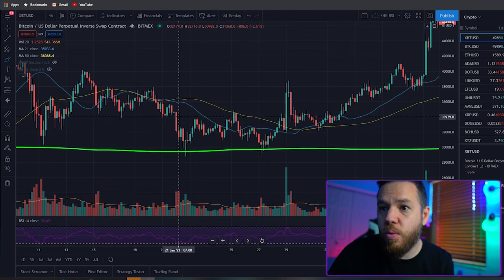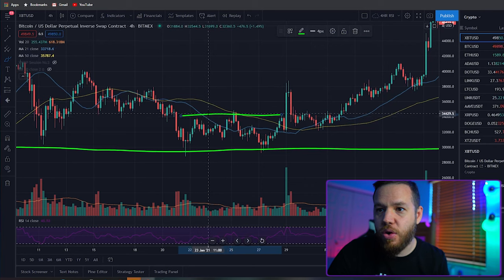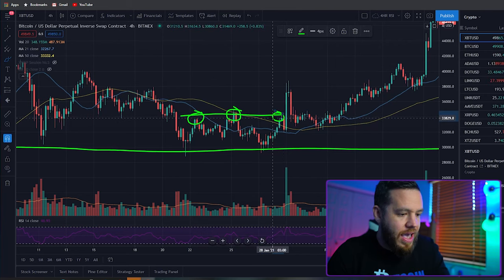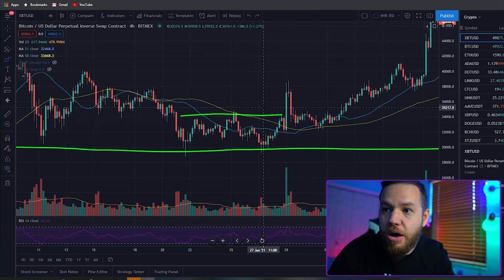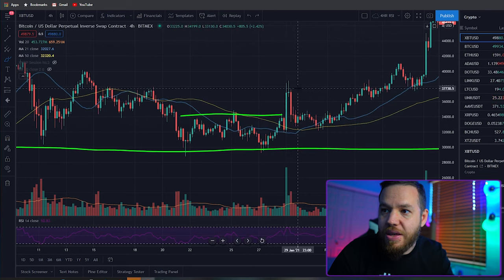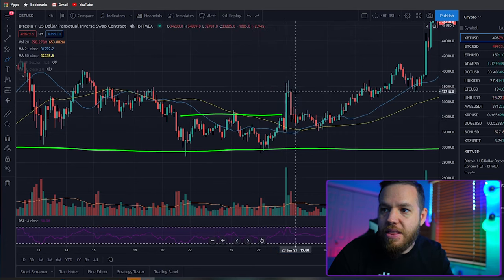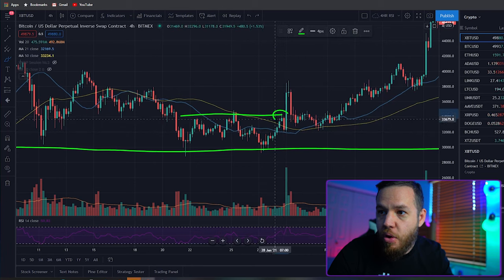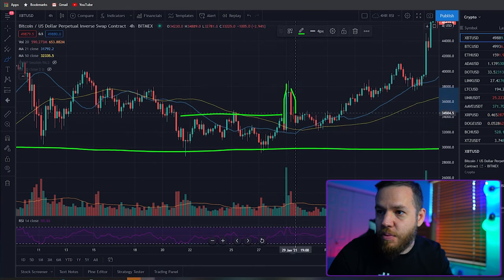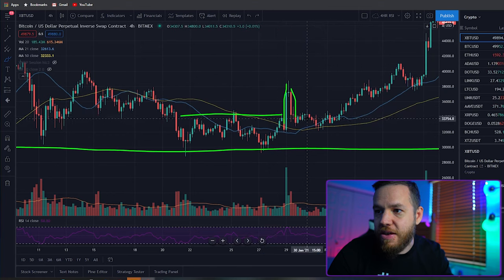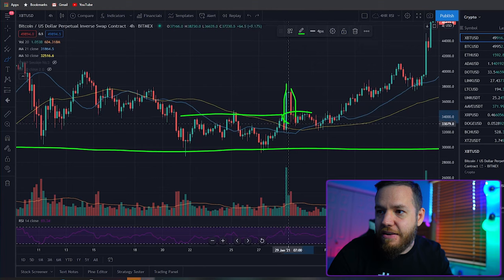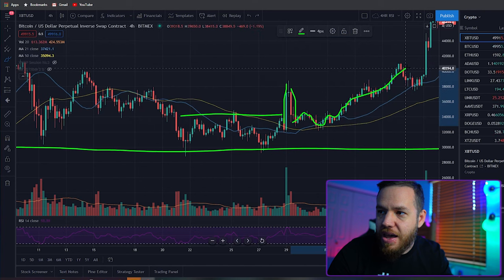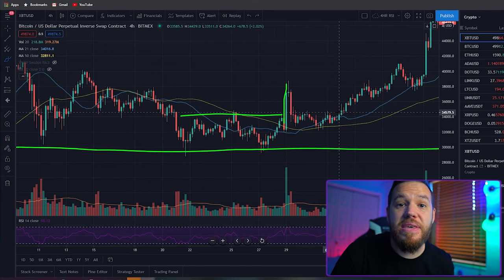Here on this chart we can also see the resistance — rejected there, rejected there, rejected there. Finally, when we broke above that resistance, you see this big green candle. We got rejected right back down, so we broke through, went all the way up, and then got rejected right back to that same area. What happened here is it kind of played as a support, and then we got right back above it and continued upwards. So that resistance became a support.